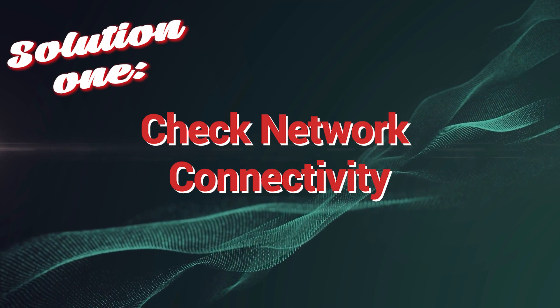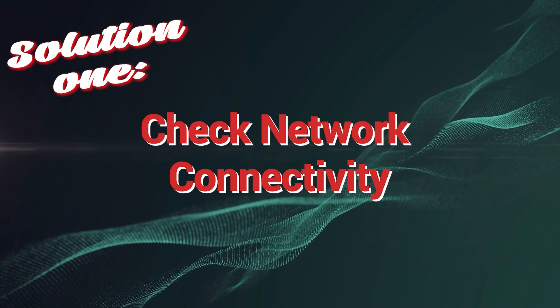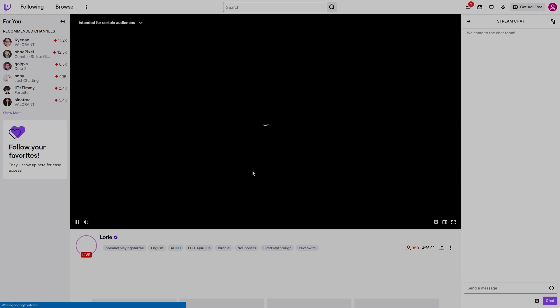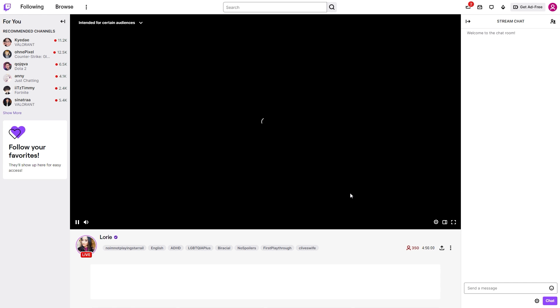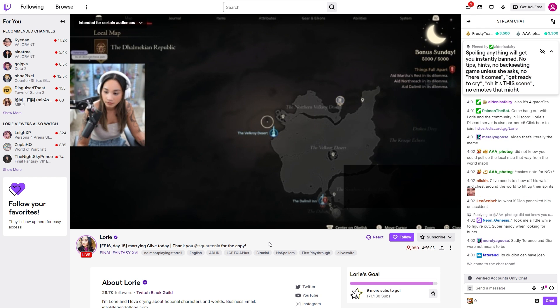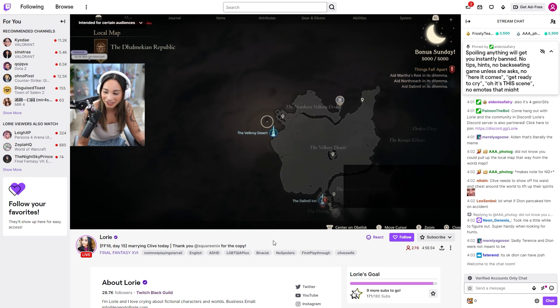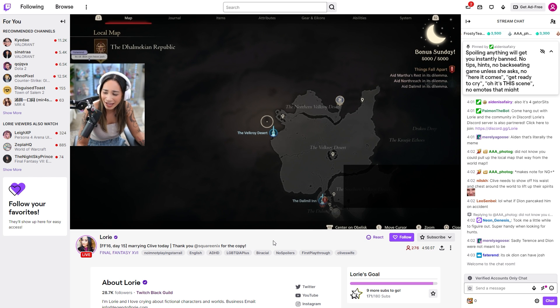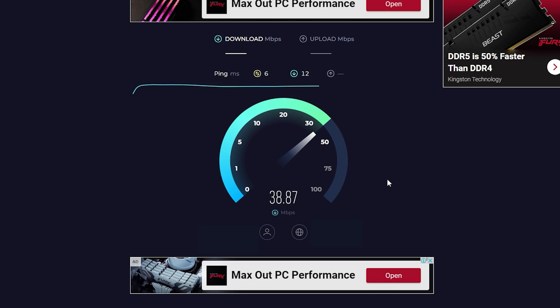Solution 1: Check network connectivity. Checking network connectivity is essential to fix Twitch network error 2000 because this error is often caused by an unstable or poor internet connection. When the network connection between the user's device and Twitch servers is disrupted, it prevents the platform from loading correctly, leading to the error message.